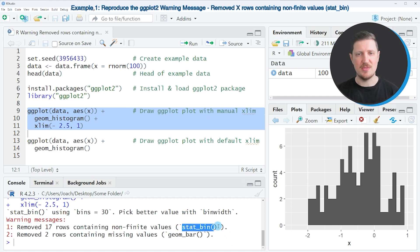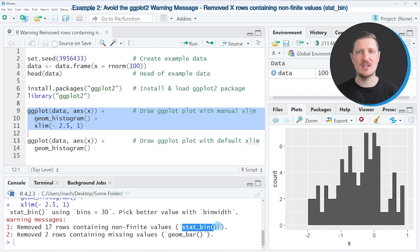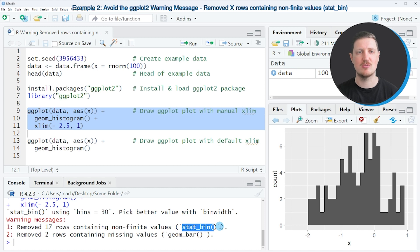And the reason for that is that our data contained values outside of our manually specified xlim range.